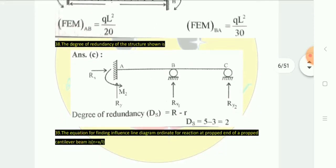The degree of redundancy of the structure is given by Capital R minus small r, where small r represents the number of equilibrium equations (typically 3: ΣM=0, ΣV=0, ΣH=0). Capital R represents total reactions. With reactions = 3+1+1 = 5 and r = 3, the degree of redundancy is 5 − 3 = 2.